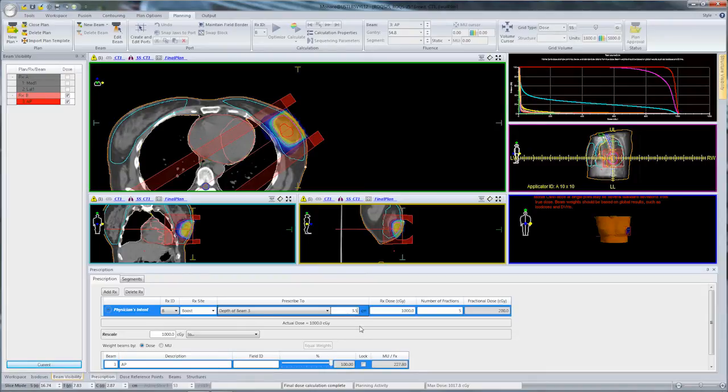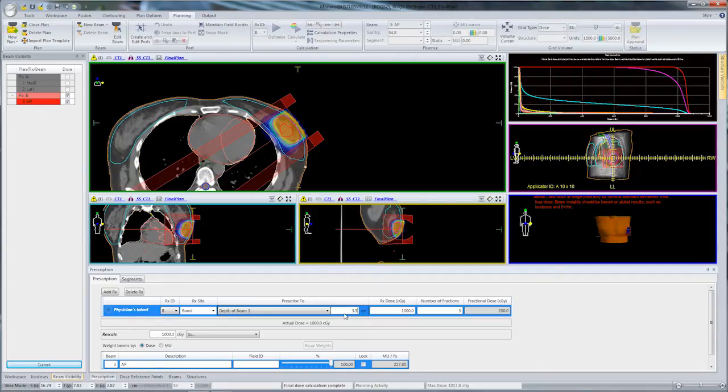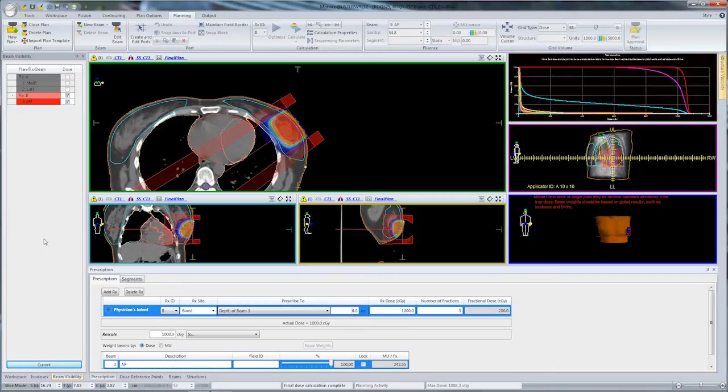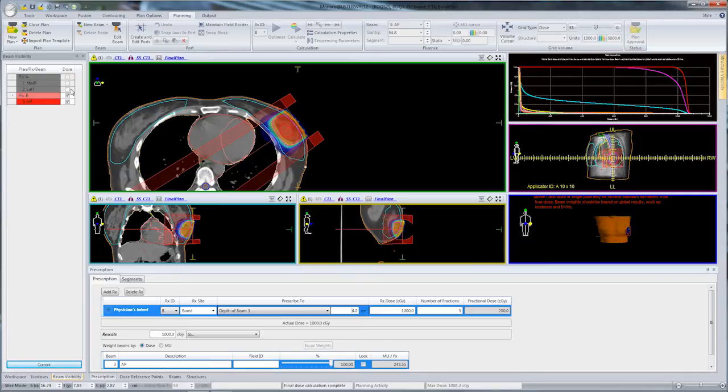Once we're happy with the dose that RxB is receiving, the next step is to display RxA and RxB together. I'll turn on the dose and beams for RxA.